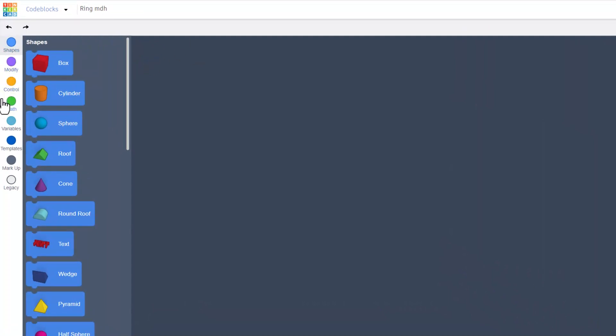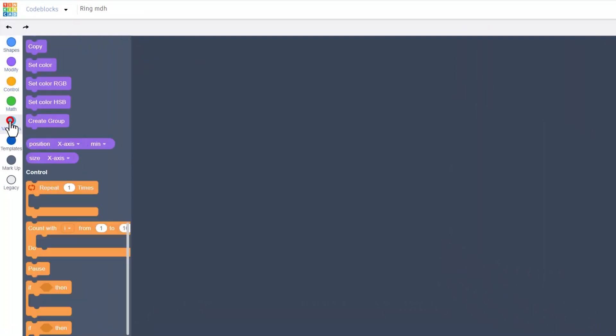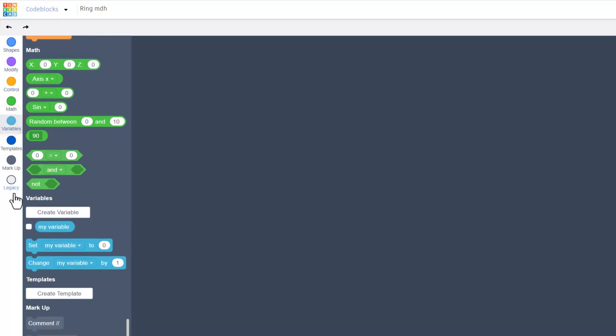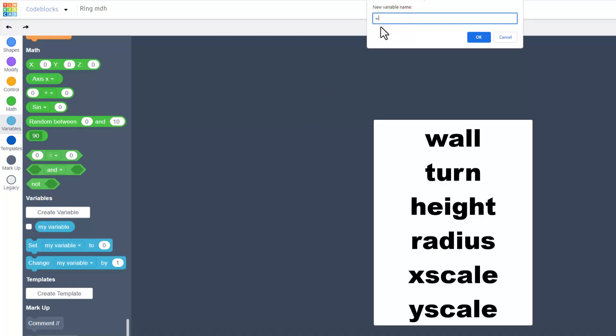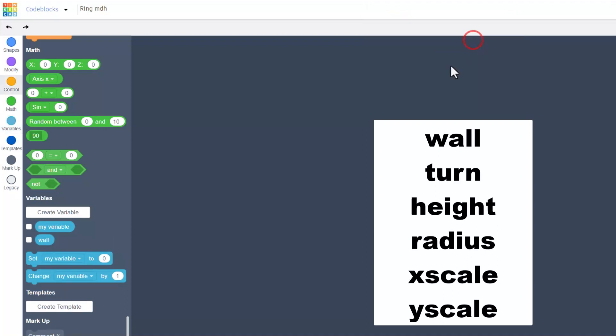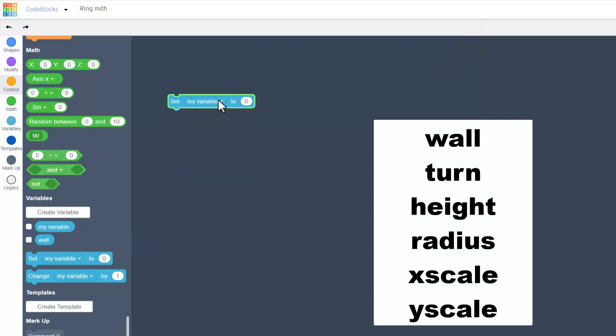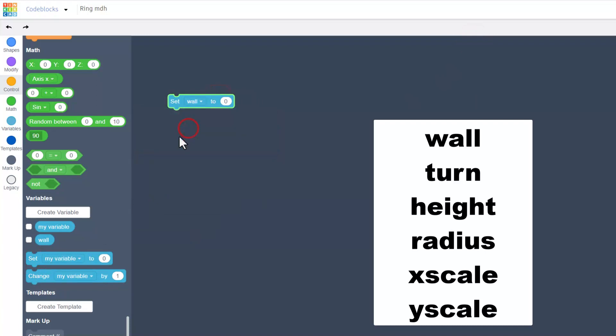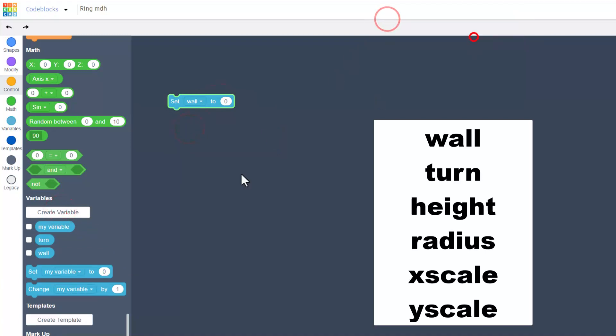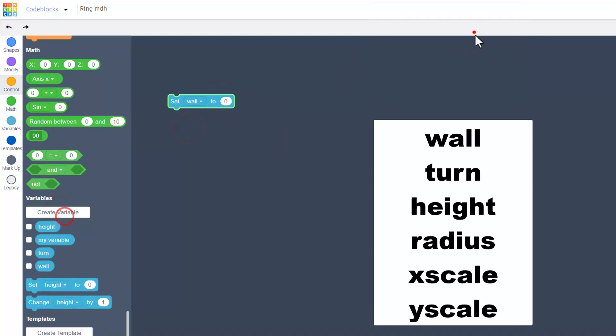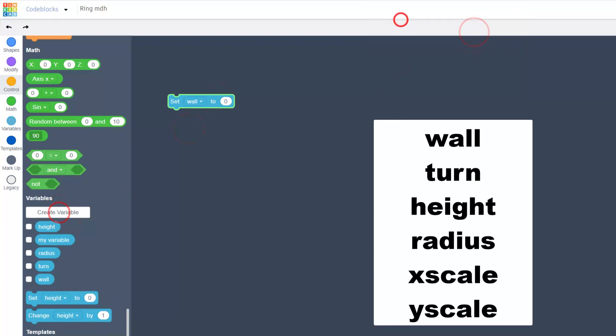We're going to be building with code. The first thing we're going to do is make some variables because this makes our life a lot easier when we change our project. What we need to do is create variable, move over here, and then I need you to make all of these. The first one is wall, we click OK. I'm going to bring out the set just so you can see how this works.